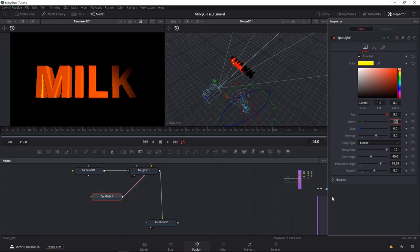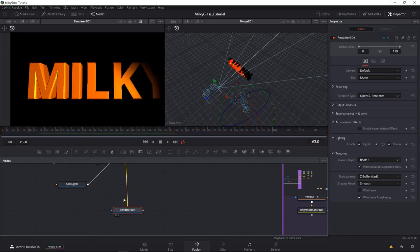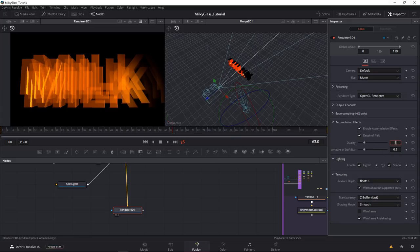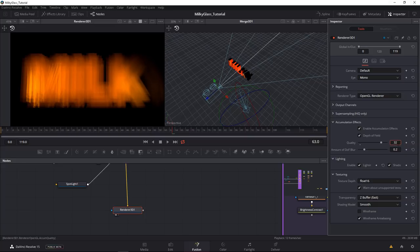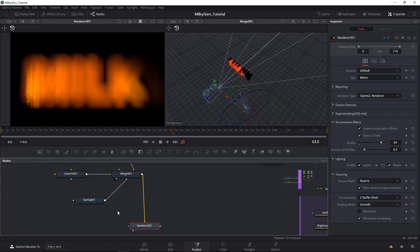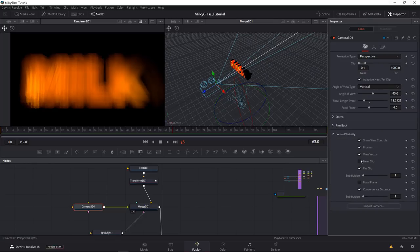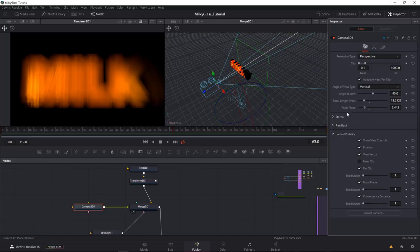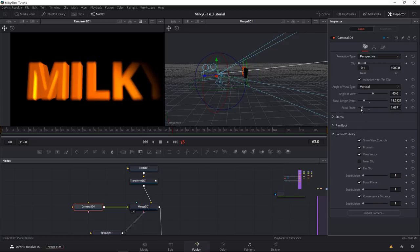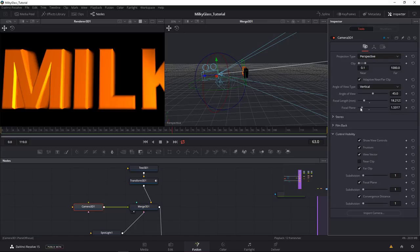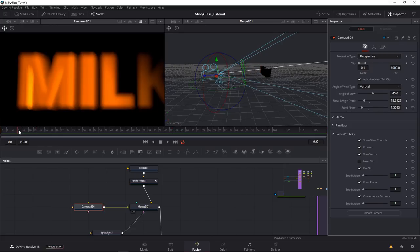To make the text out of focus when far from the window, I check the Accumulation Effect and immediately go up to a high sample count — 64 is good, sometimes 8 works depending on the project. I select the camera, open Control Visibility, and check the Focal Plane. I bring the focal plane back to where the focal point should be — make sure the back of the text is faded out, which gives a very nice effect. Far away the text blurs nicely.